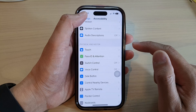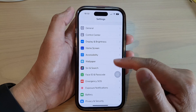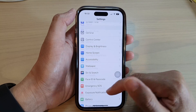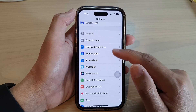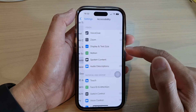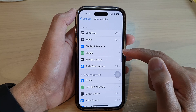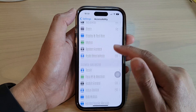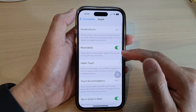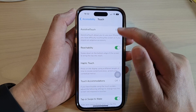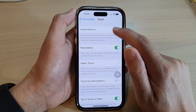In Settings, swipe up to scroll down and tap on Accessibility, then tap on Touch, and then tap on Assistive Touch.